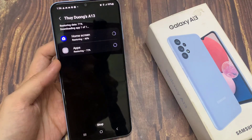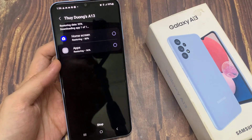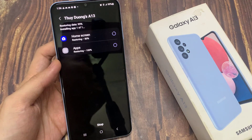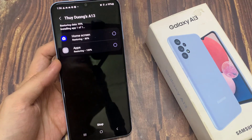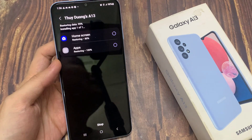So here you can see it is restoring the home screen layout, and it is now restoring apps on my device. So we're just waiting for that to finish now.